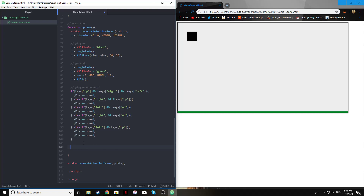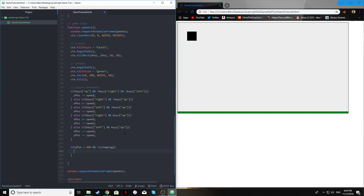The last thing for this tutorial is gravity, and it's probably one of the easiest things to implement. All we say is: if the y position of the player is less than 440 — which is roughly near the ground — and the player is not jumping, then we plus-equal speed to the y position, which pulls the player downward.